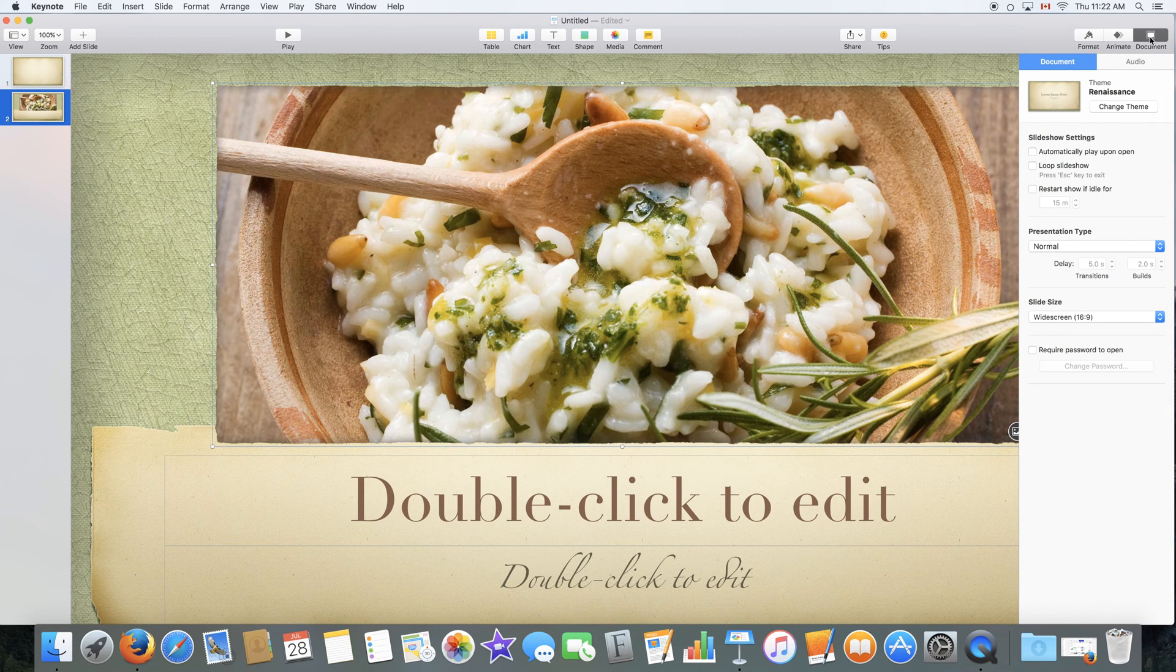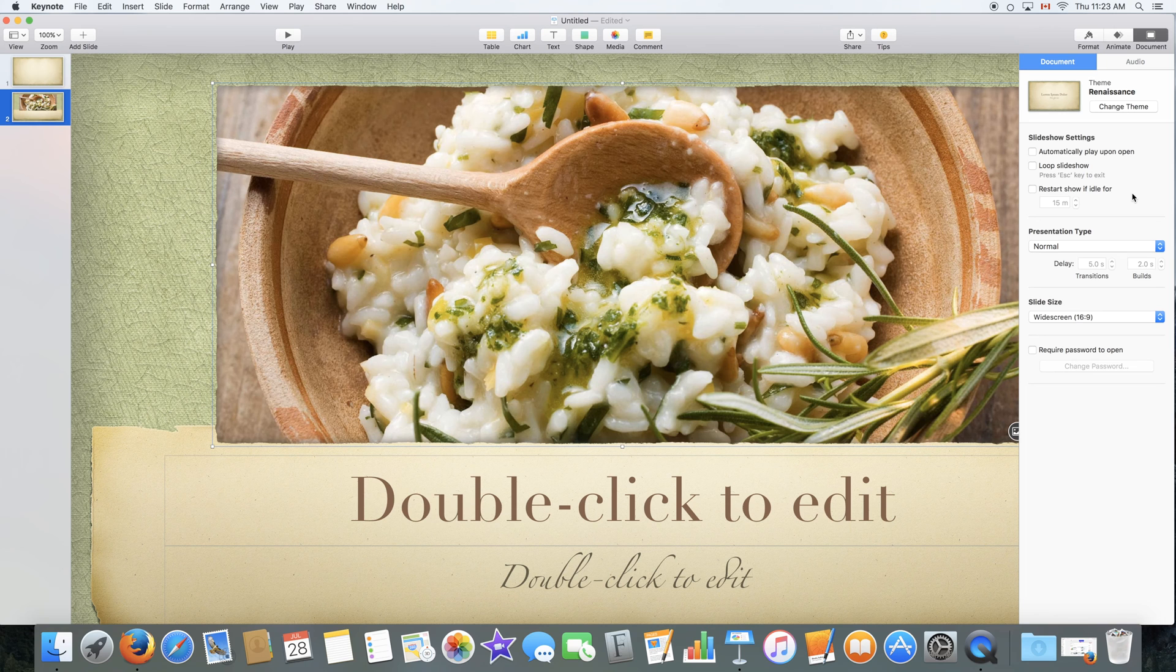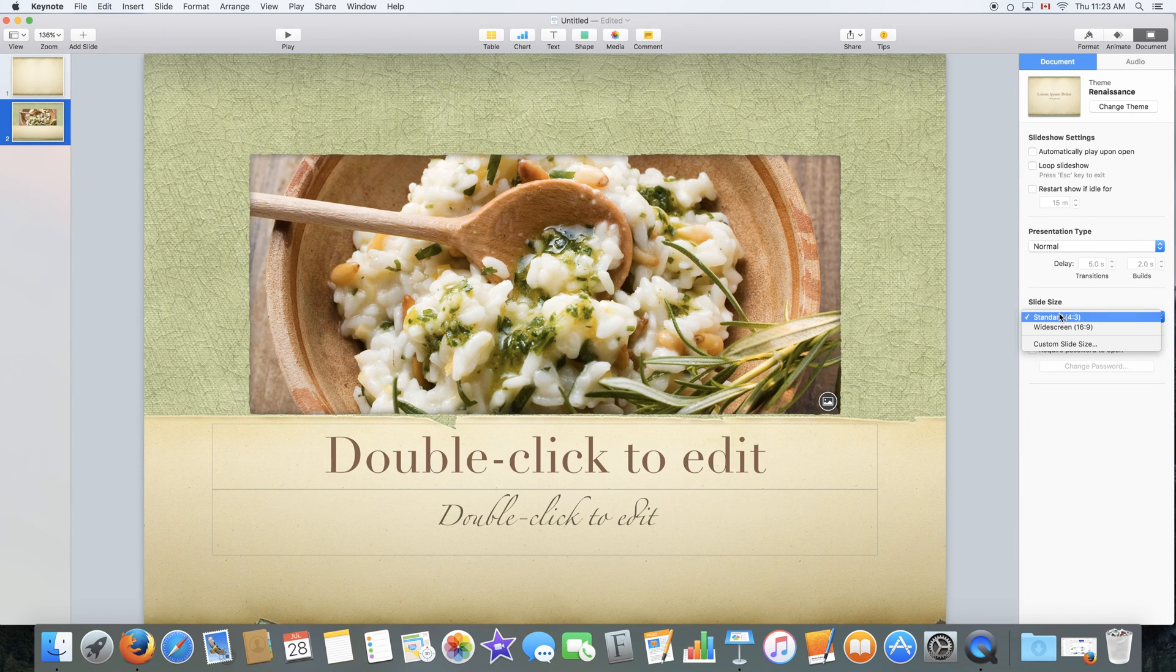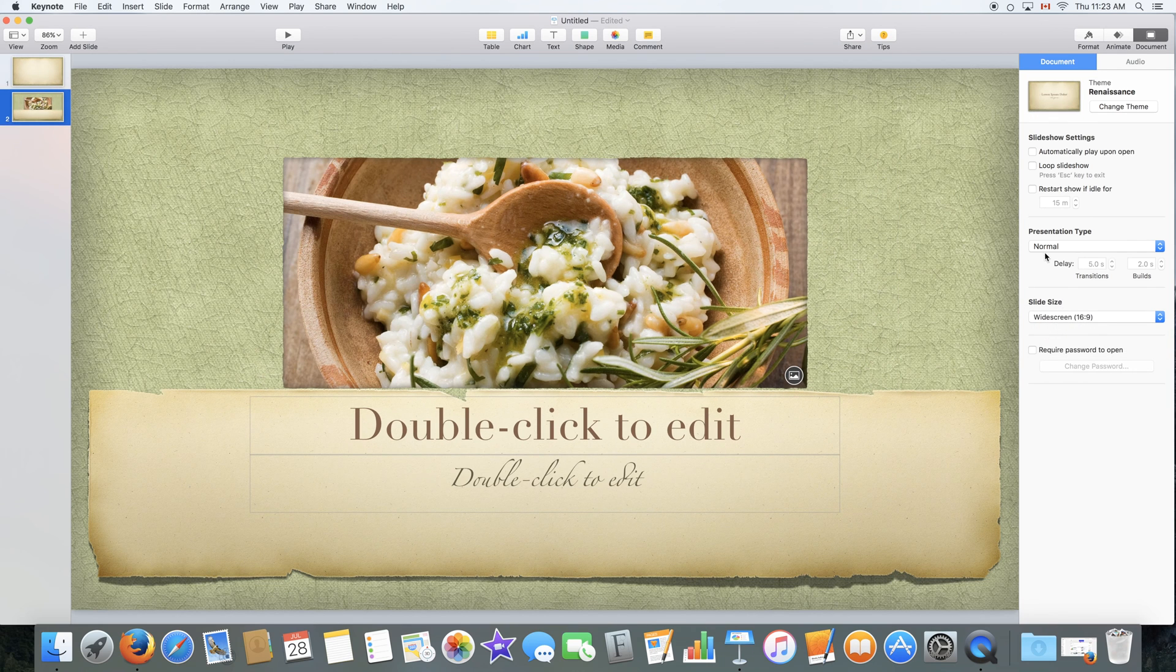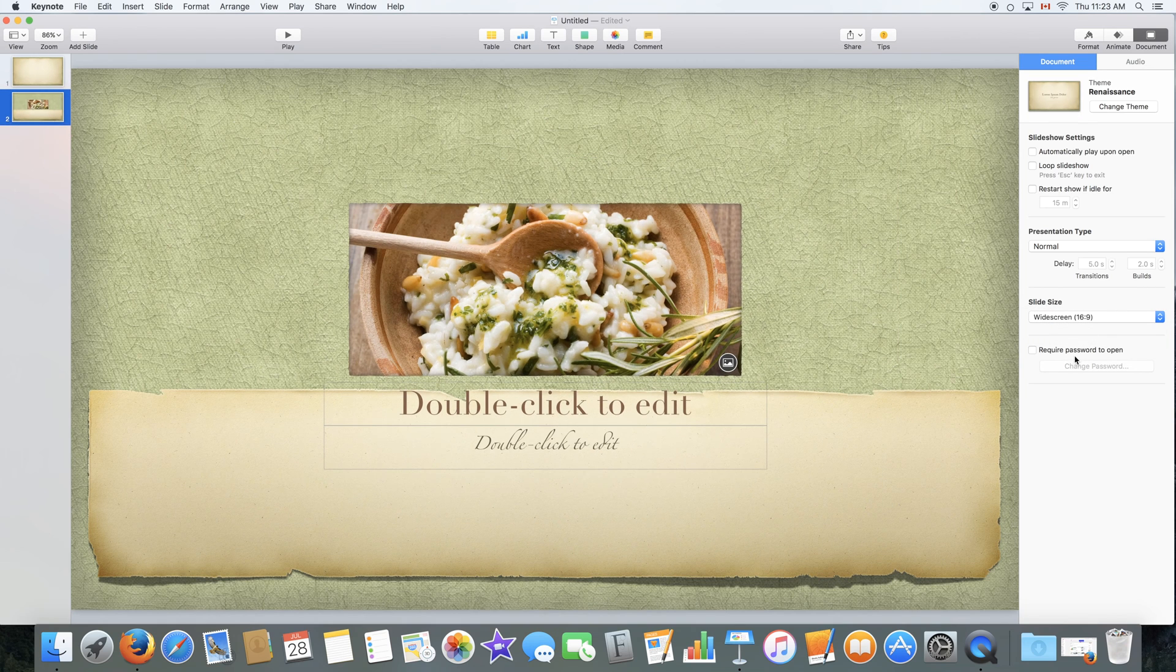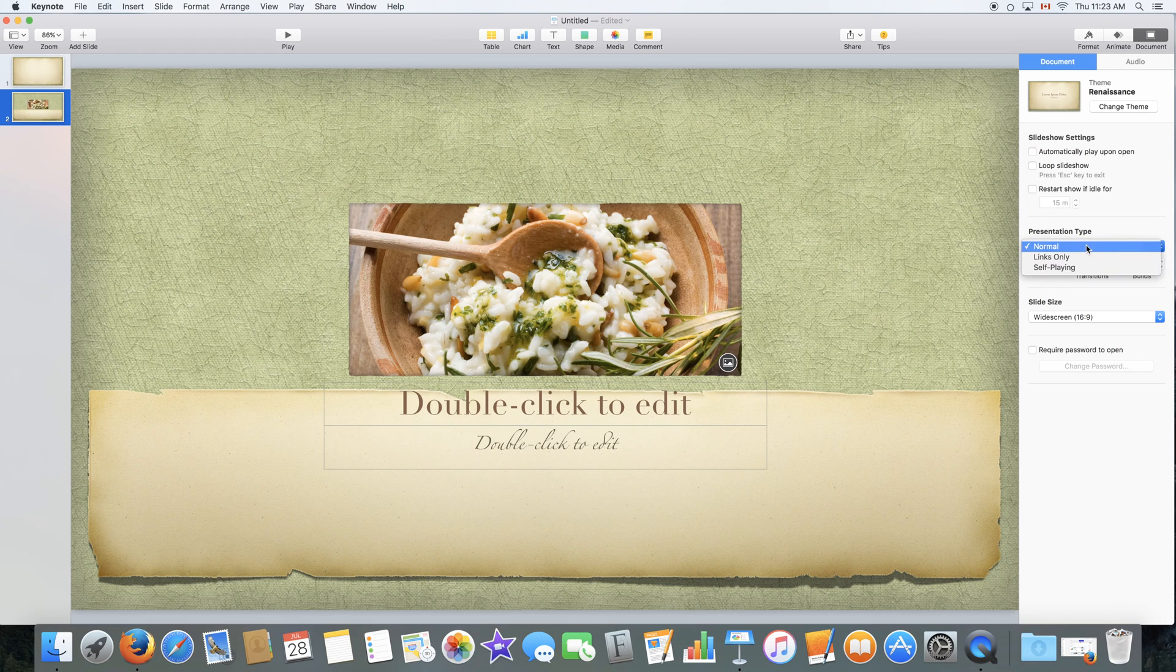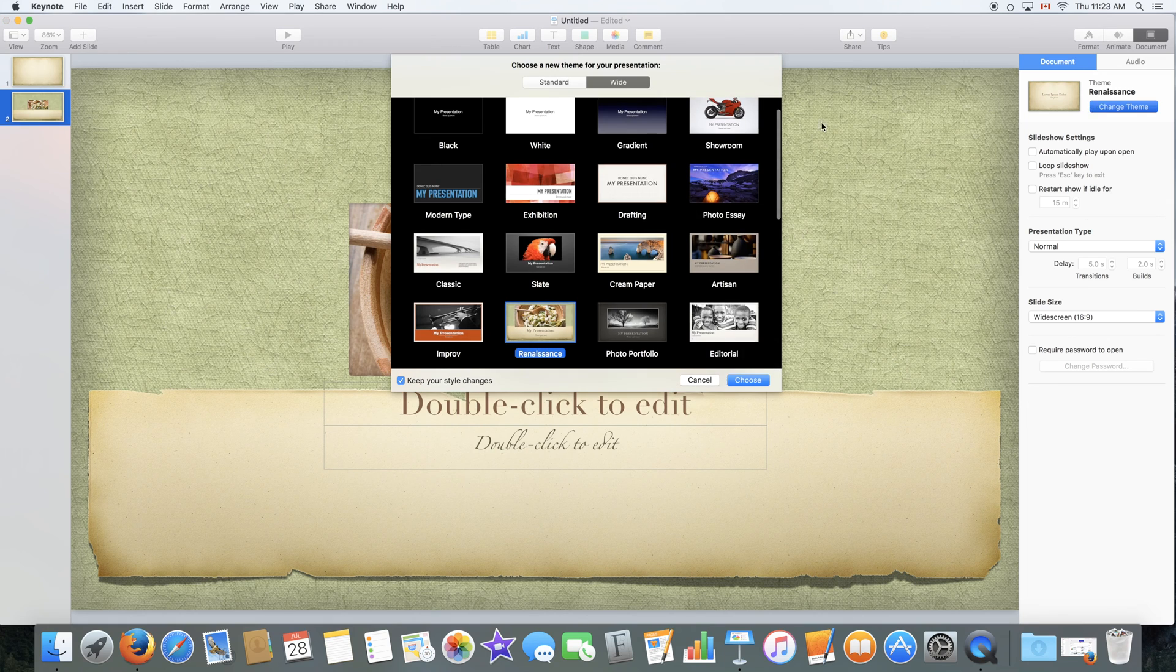We also have document tab right here which would give you an overview, some settings about your document. You can change the size of it if you change your mind later on. Widescreen to standard. You can also require a password to open, so encrypt the document and select some advanced features right here as well as here.